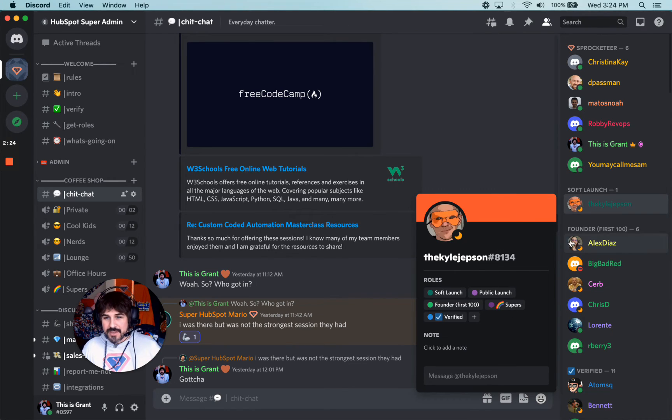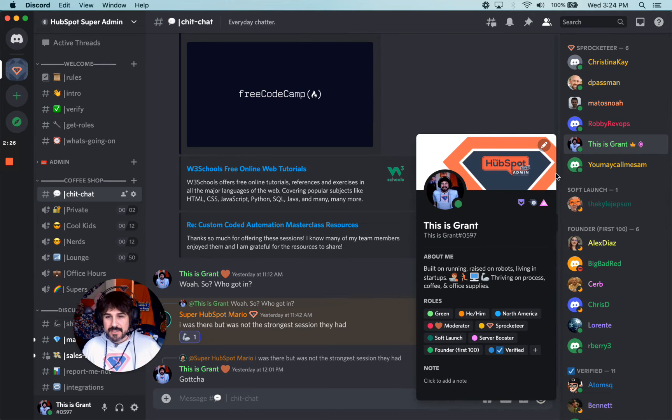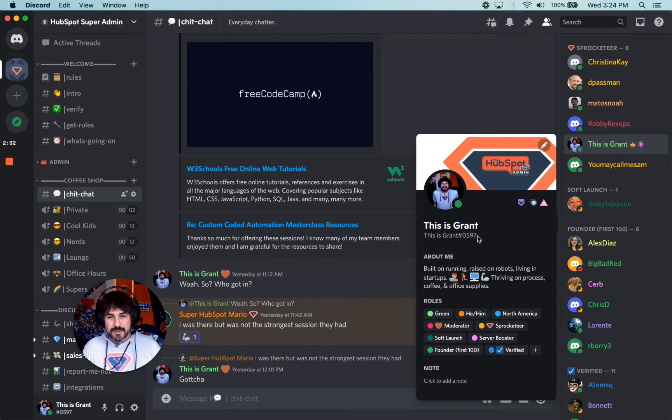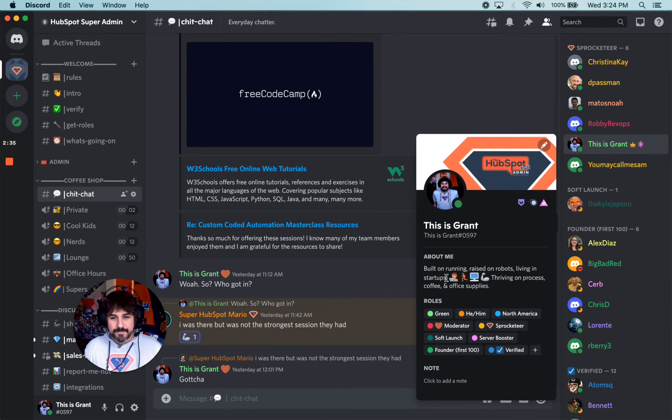The other thing I want to show you on mine is this is my nickname up here. So this is my username. This is my nickname. So you can change your nickname.